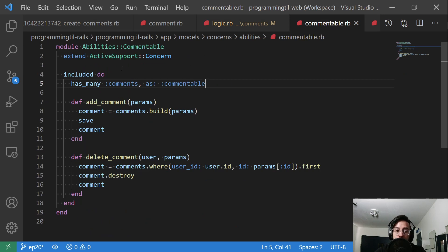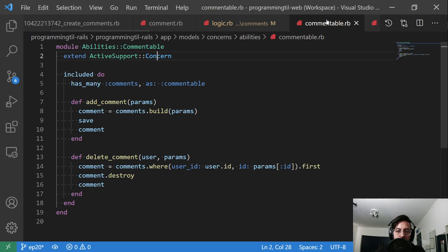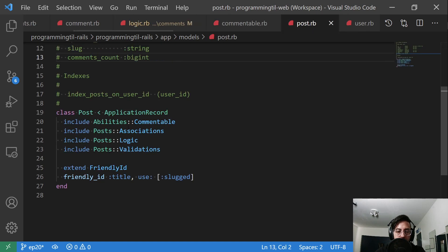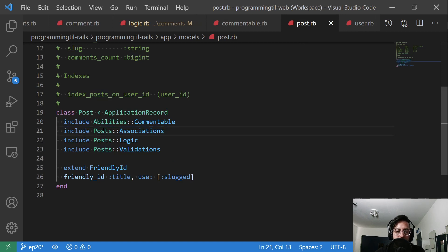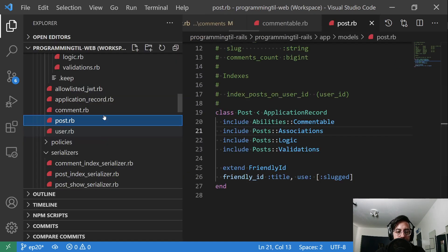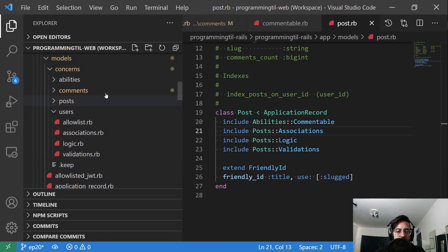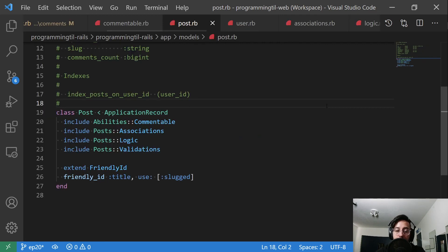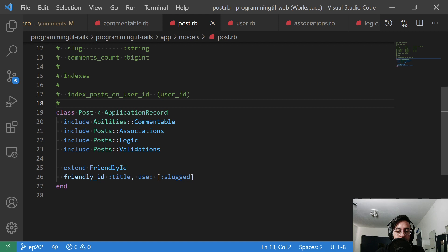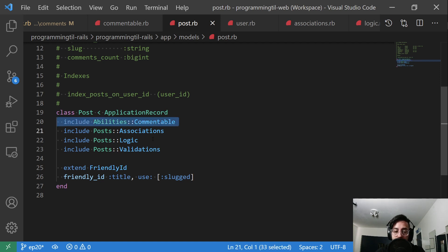Commentable. So this is again another concern and we're going to be putting this onto the post. So if you go here, post include abilities commentable. And the reason this doesn't live under the posts folder is because we're going to have again, other things that are going to be able to have comments on them. And to have comments on them, we'll just go ahead and include abilities commentable. And then suddenly they can have anyone comment on it.